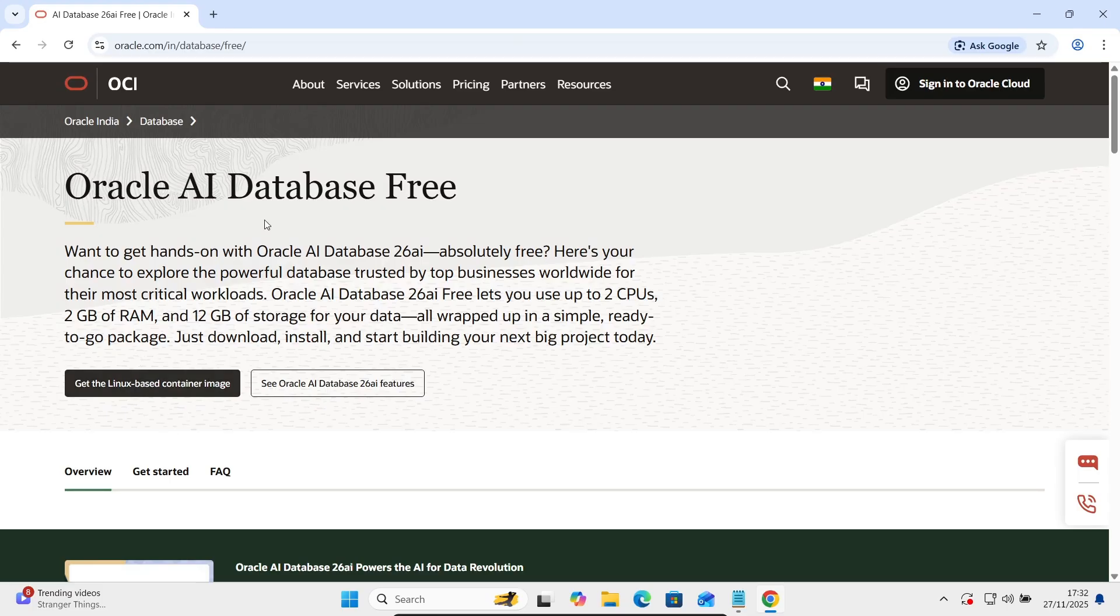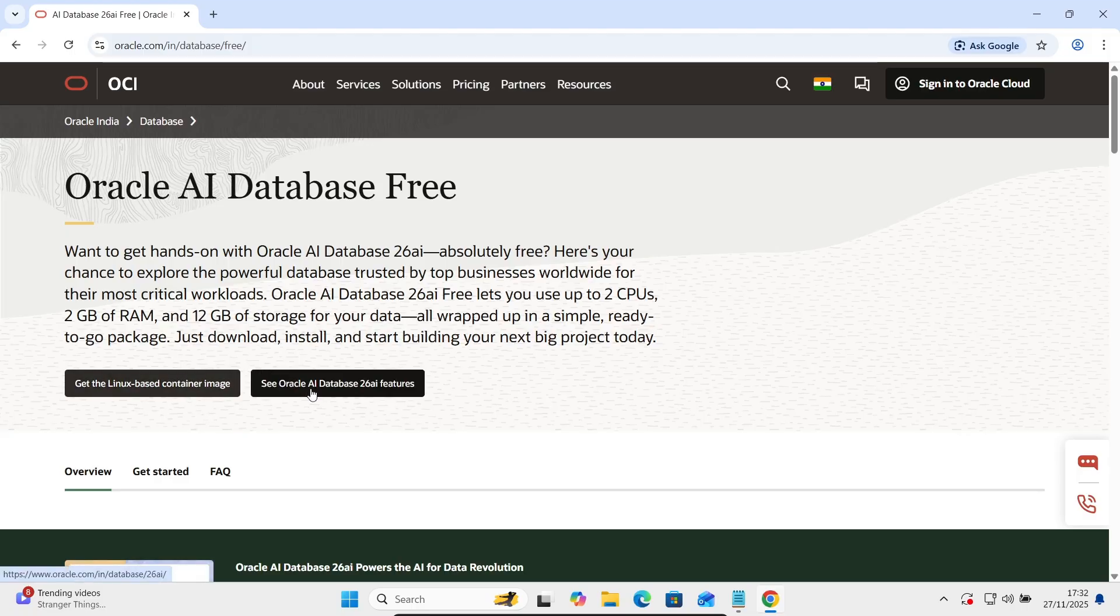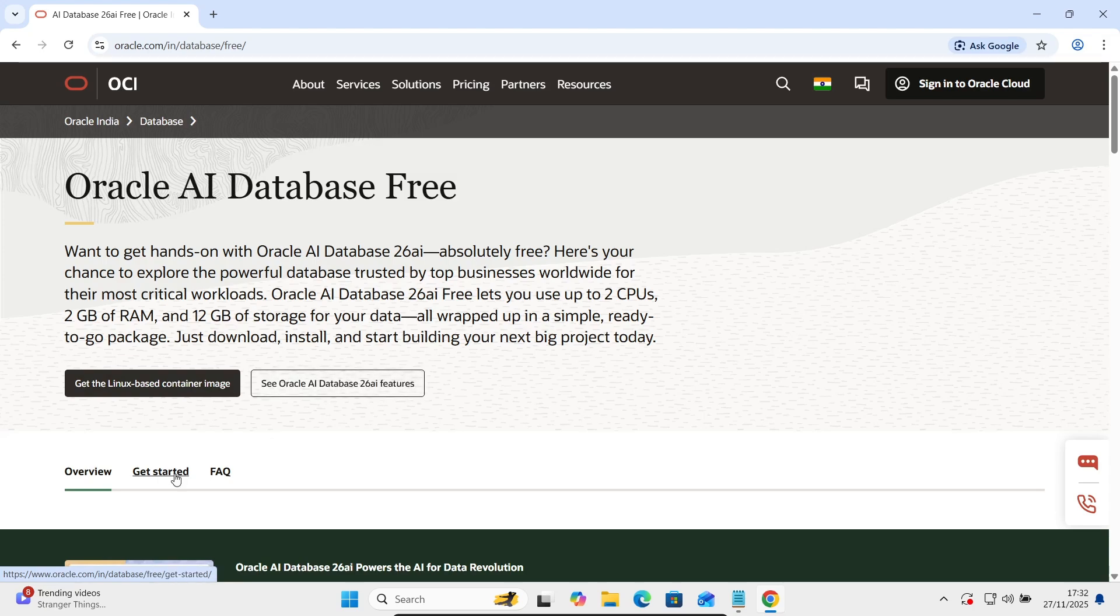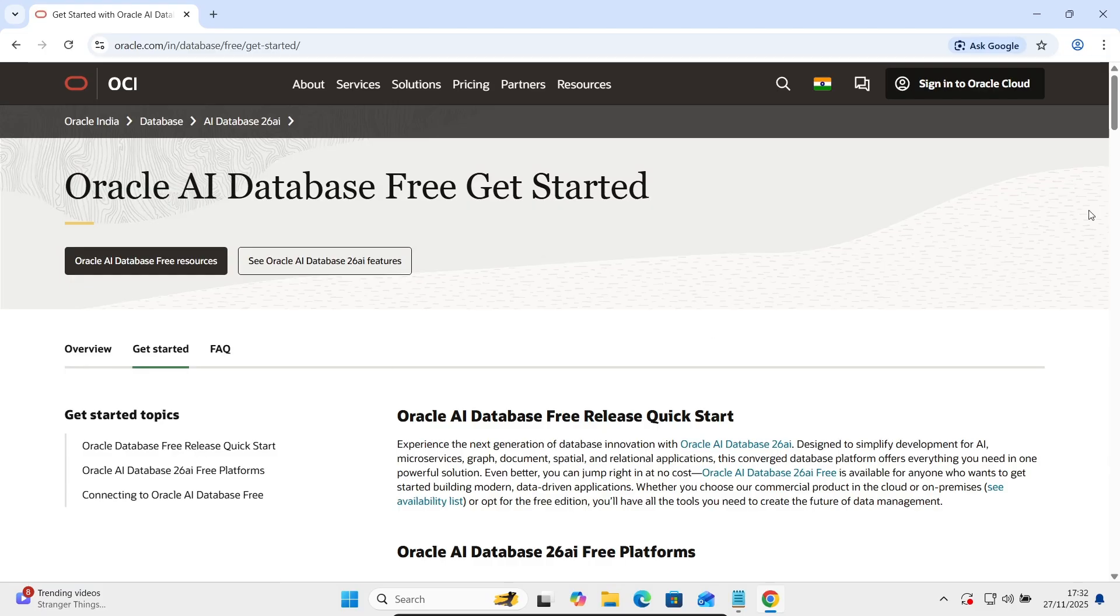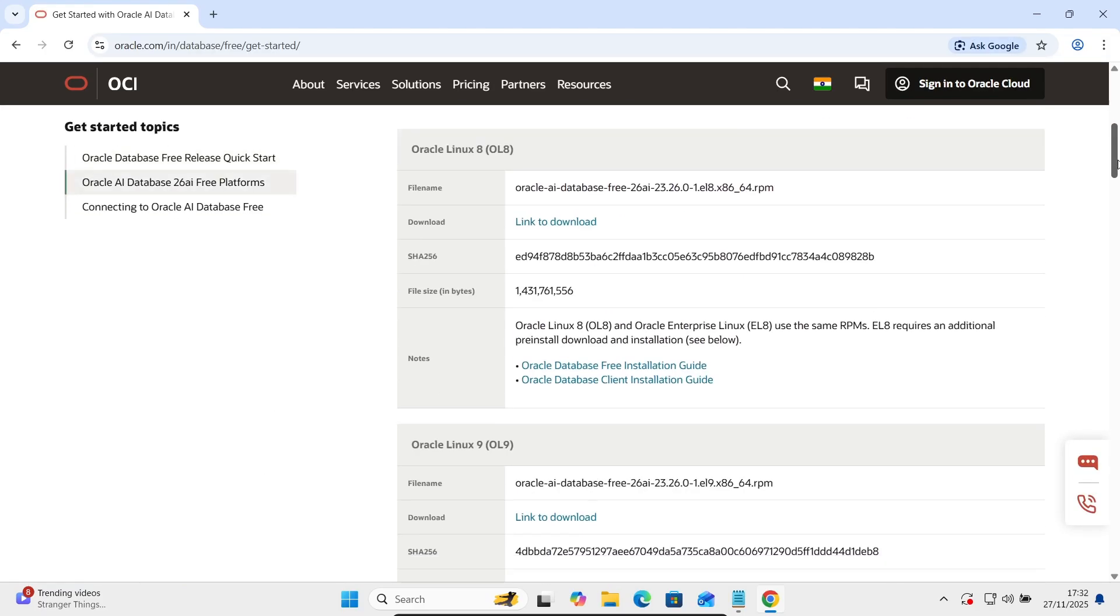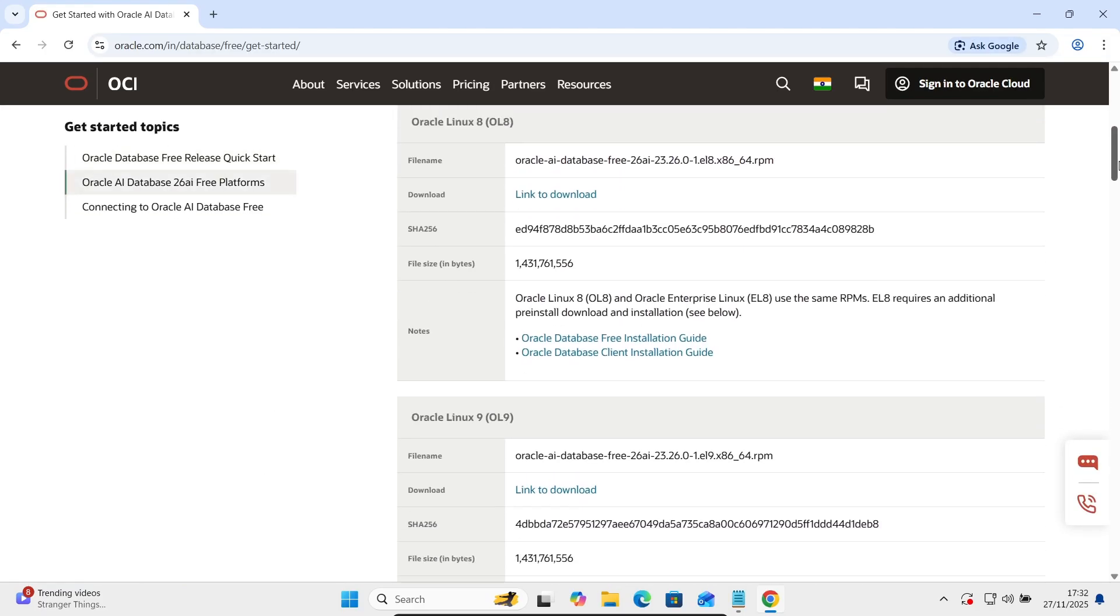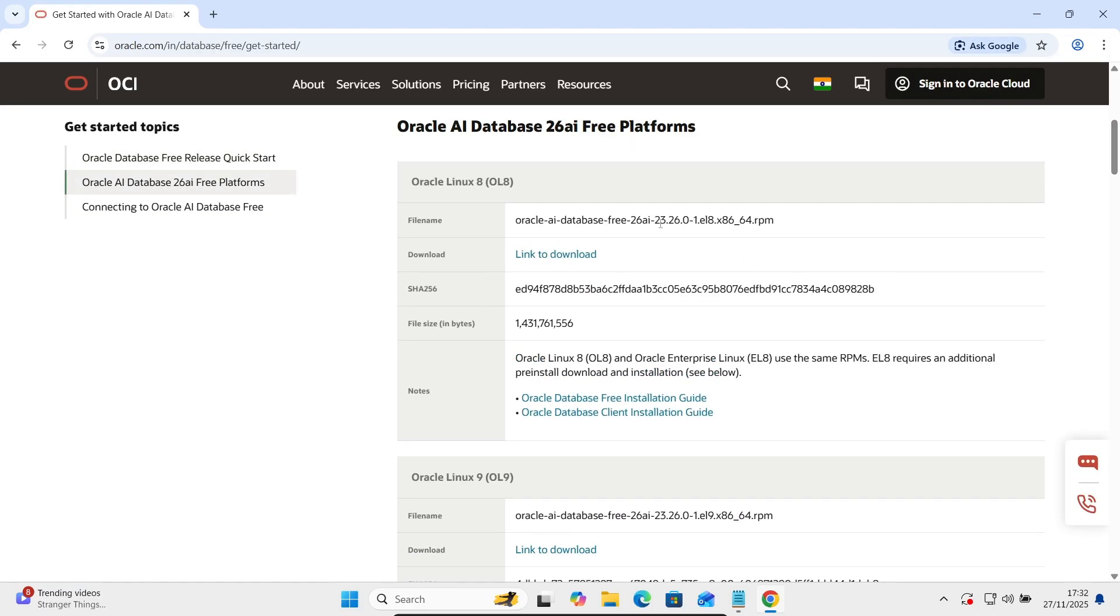Here 26 AI, now you can see Oracle database 26 AI. So here you need to click on this Get Started and now you need to scroll down.